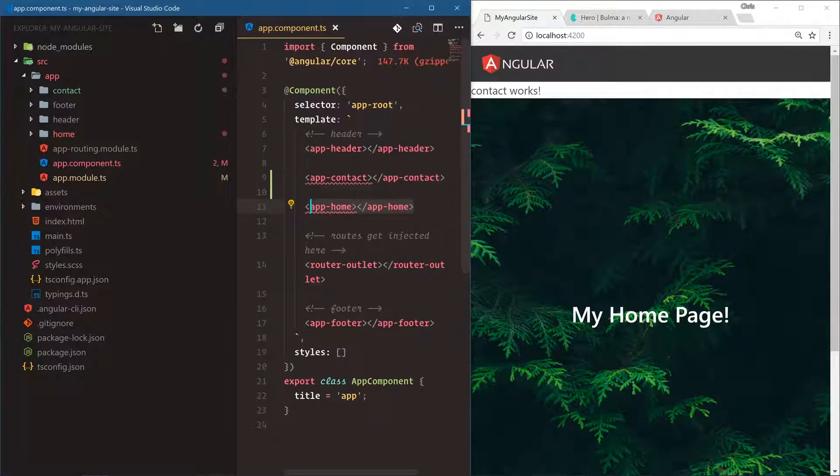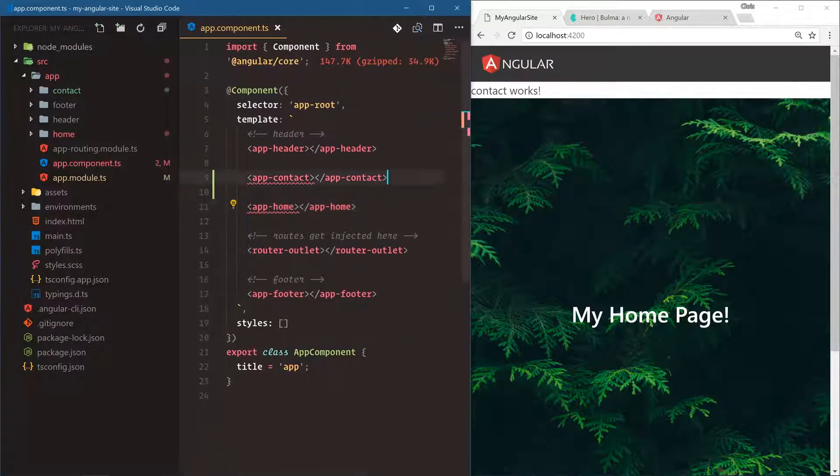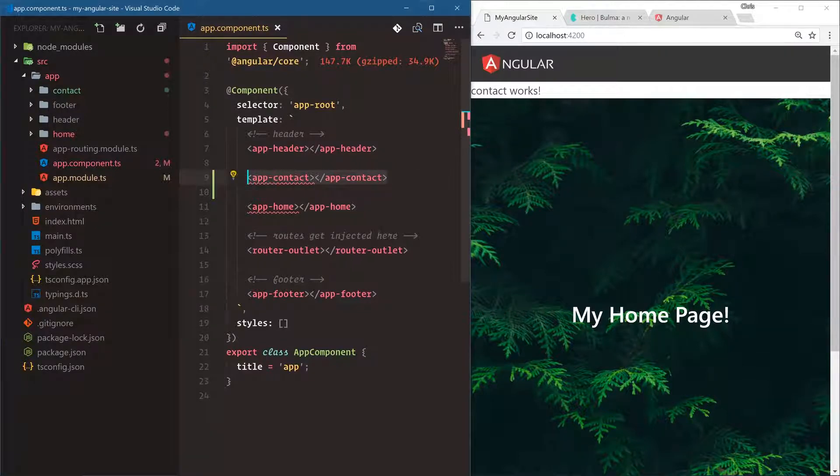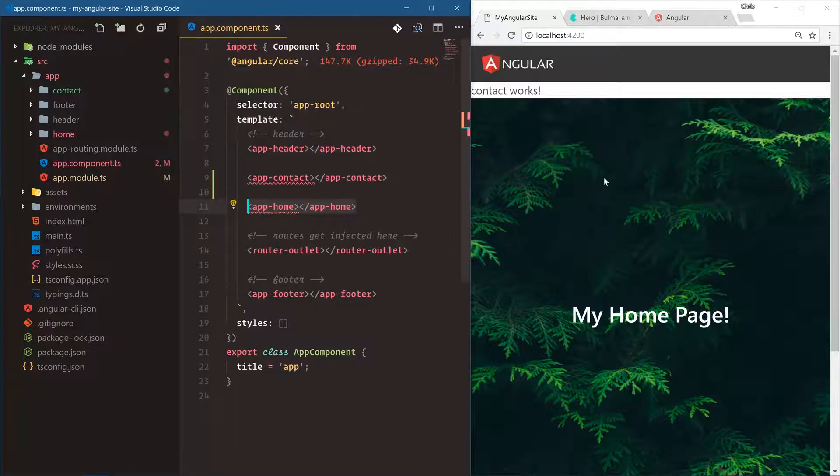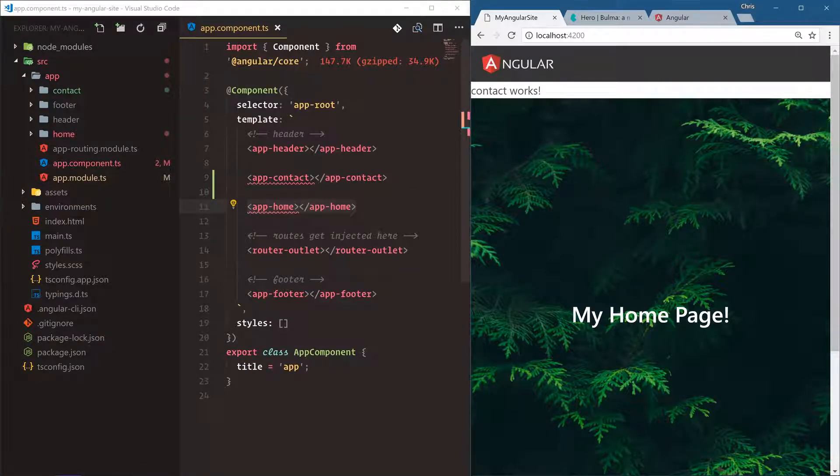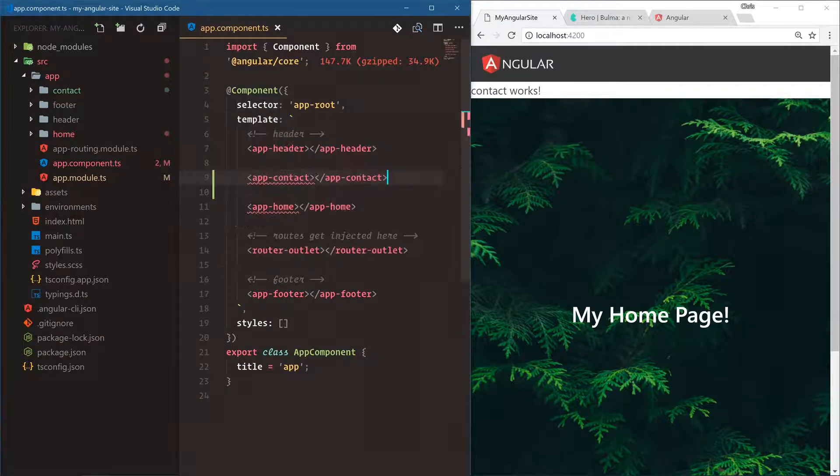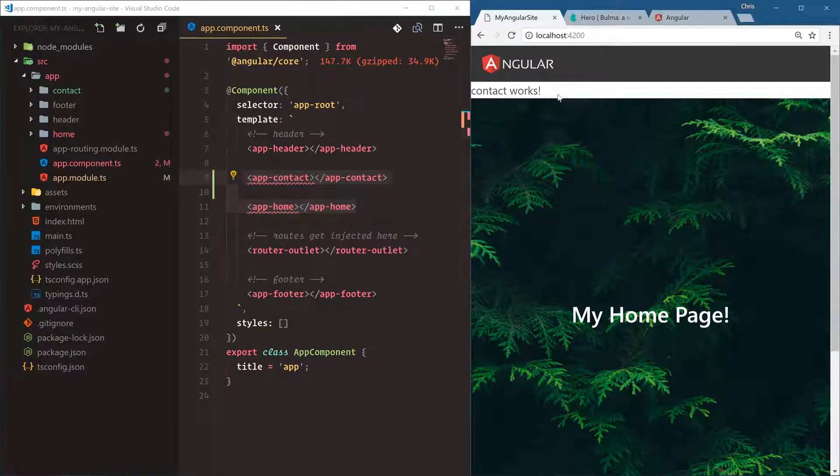So in a future lesson, we're going to make sure that each of these are set to routing. So that this only shows on slash contact for our route, and this only shows for the actual homepage. But right now, since we're just testing these components, we're just going to throw everything into app component and show them here.